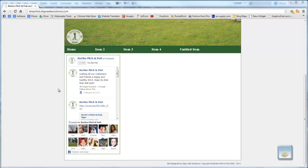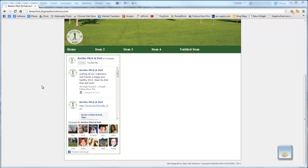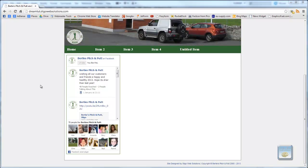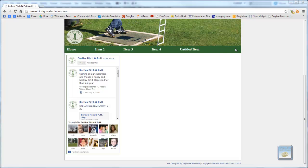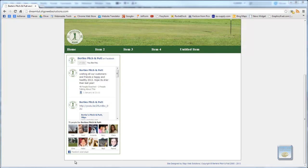Hi everybody and welcome to part 9 of this tutorial on building a website from scratch. Just before we go any further, I have made one change to the background colour. I didn't like the green that was in it — it was a bit too bright — so what I've done is I've toned it down just a little bit.